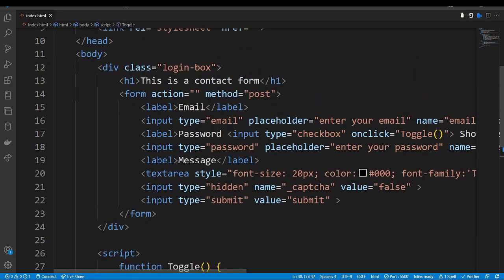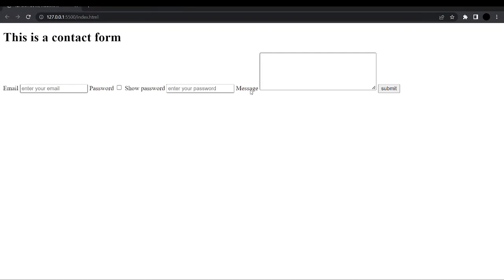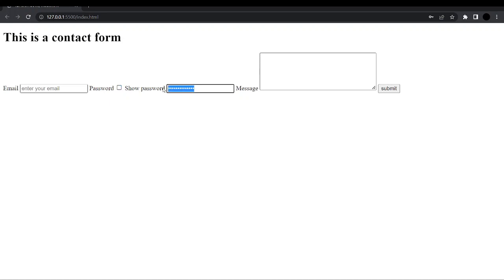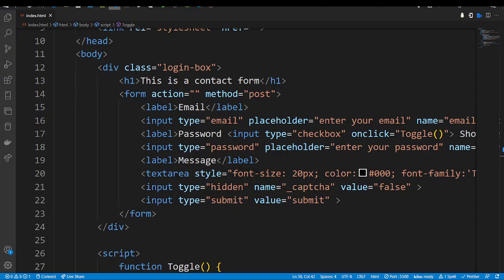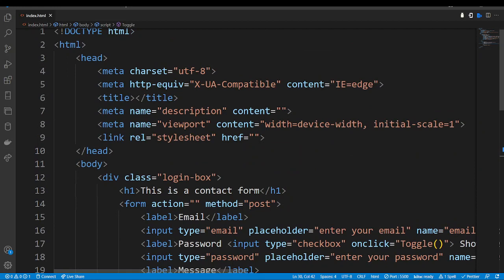We can proceed to adding CSS because we want our form to look nice. Right now if I add anything in the password field, I can toggle the checkbox to see what the password looks like. Everything is working fine.